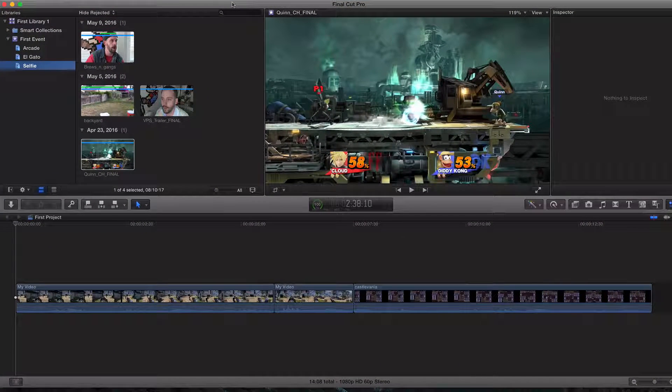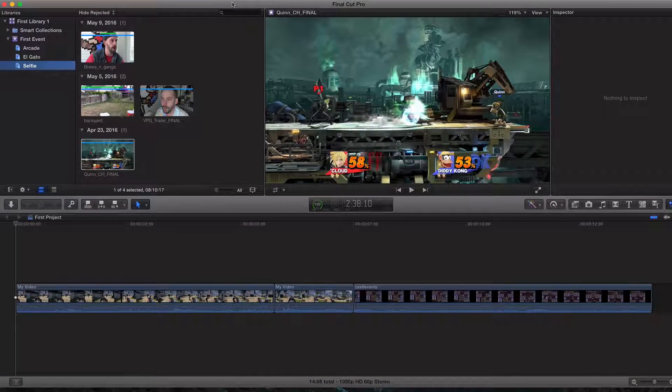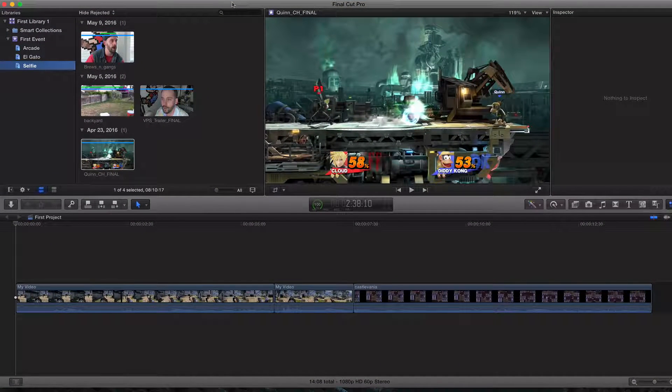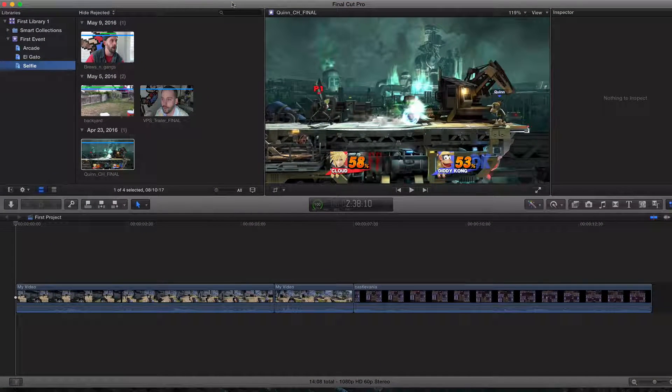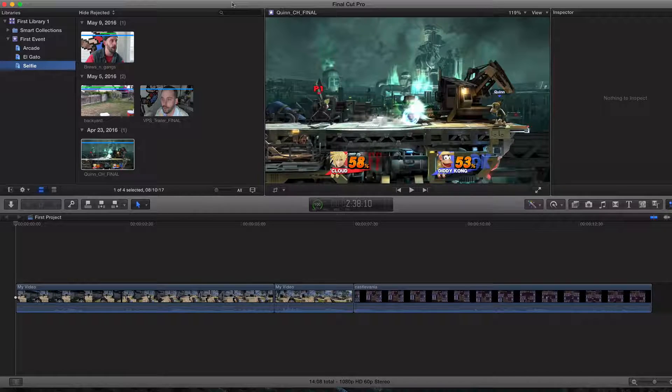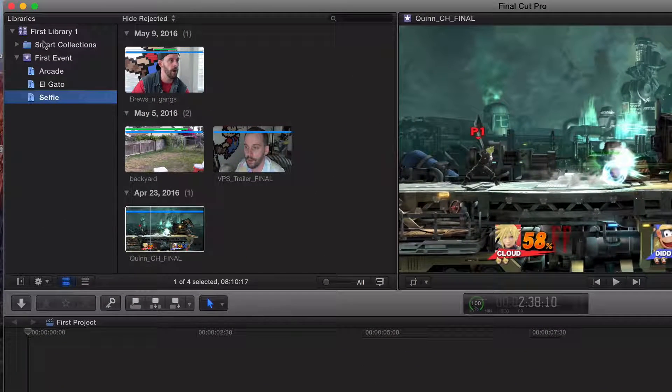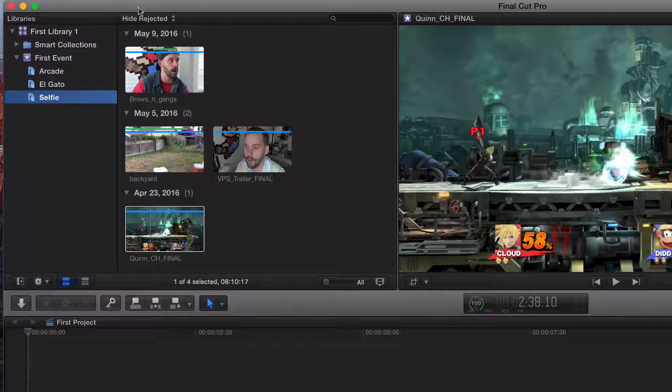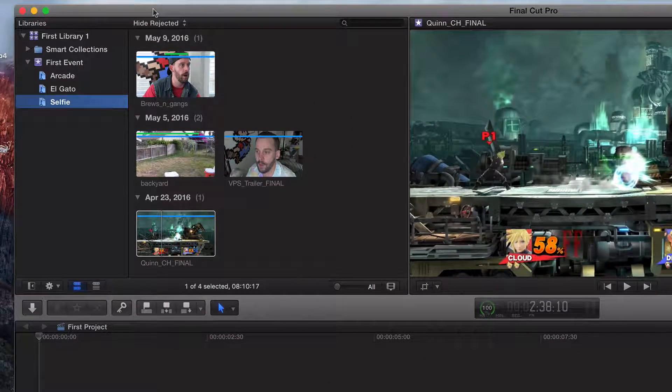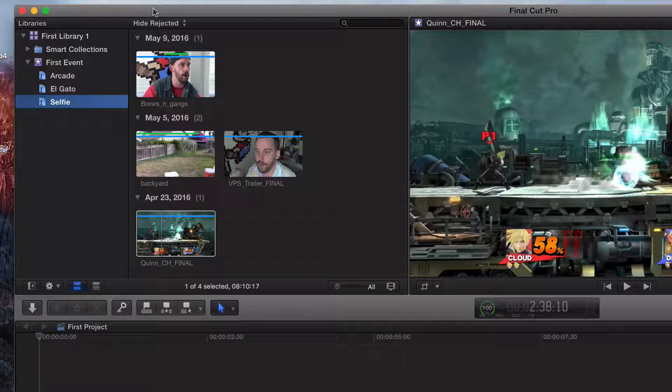Hey, what's going on guys? Welcome back. Welcome to part 14. In the last video, we differentiated the difference between keyword collections and smart collections. In this video, we're going to play around with keyboard shortcuts.